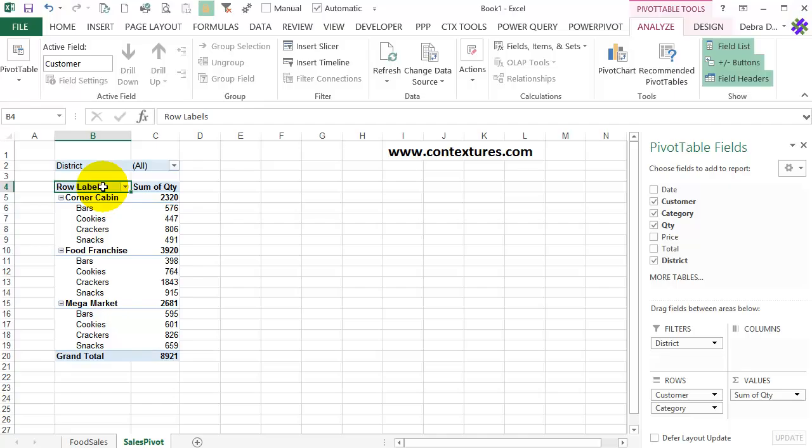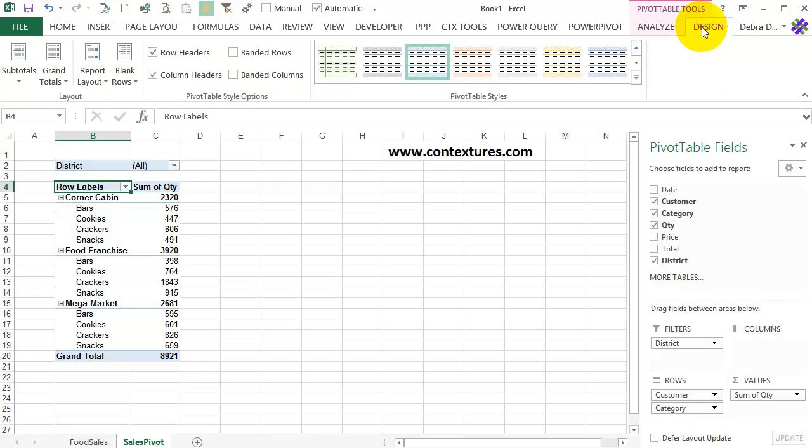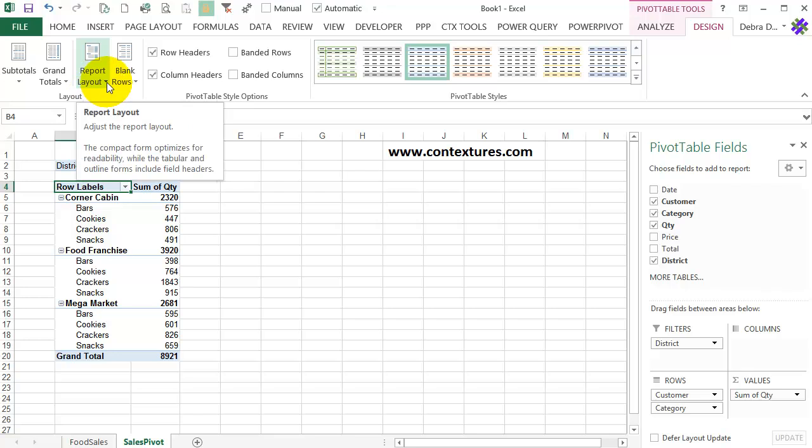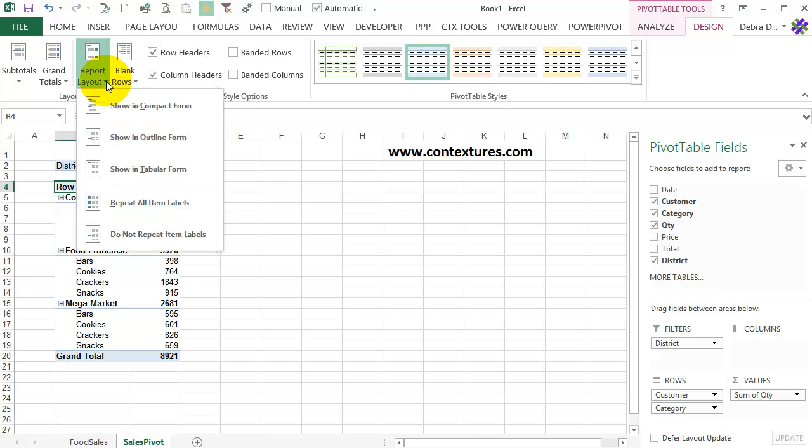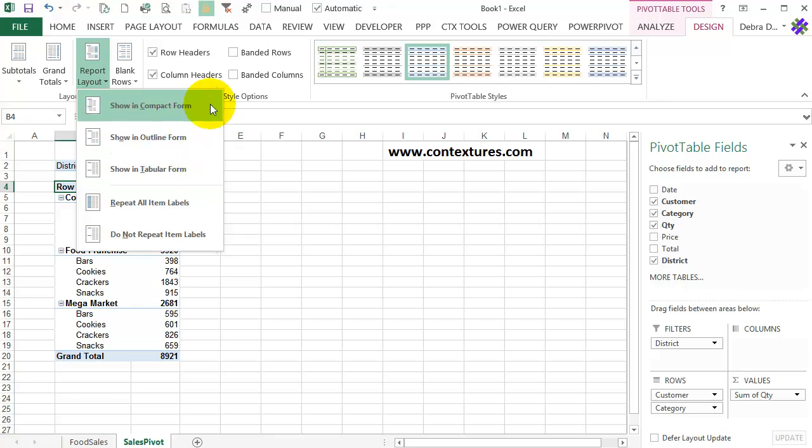So to change this layout, I'm going up to the Ribbon, and over to the Design tab, which is under Pivot Table Tools, and that appears as long as you have a cell selected in the pivot table. So on Design, there's a Layout group, and here's Report Layout. When I click that arrow, I can see the three options, which are Compact, Outline, and Tabular. So we're already in Compact.